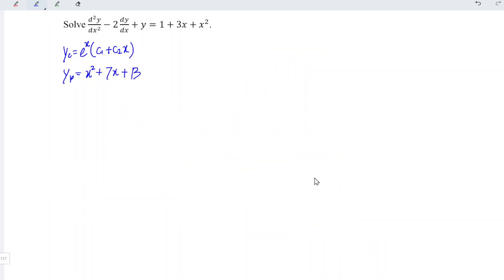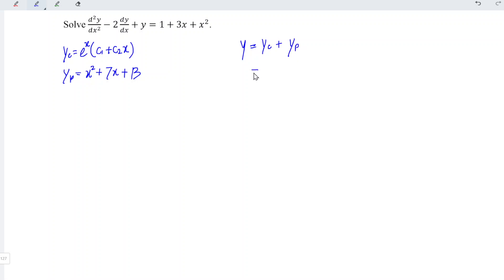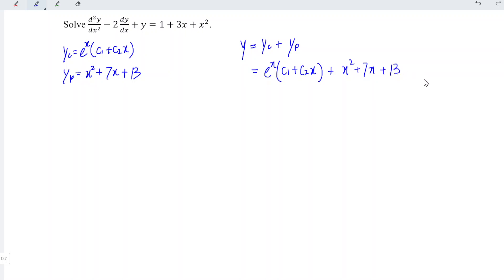The solution for this non-homogeneous differential equation is y equals the complementary function plus the particular integral. Which means that we have y equals e to the power of x times (c1 plus c2x) plus x squared plus 7x plus 13. And hence, we have solved for the equation.